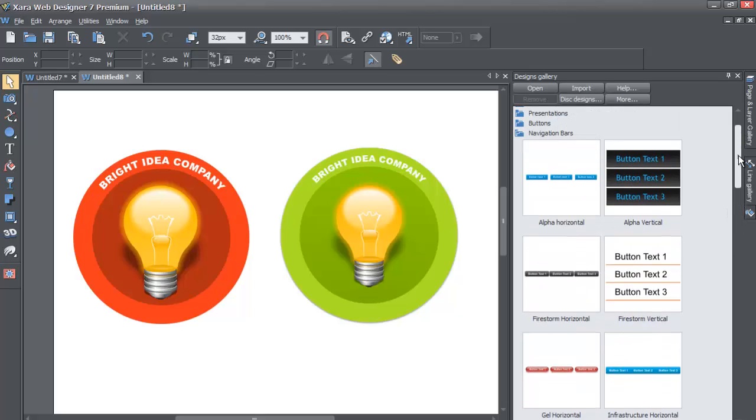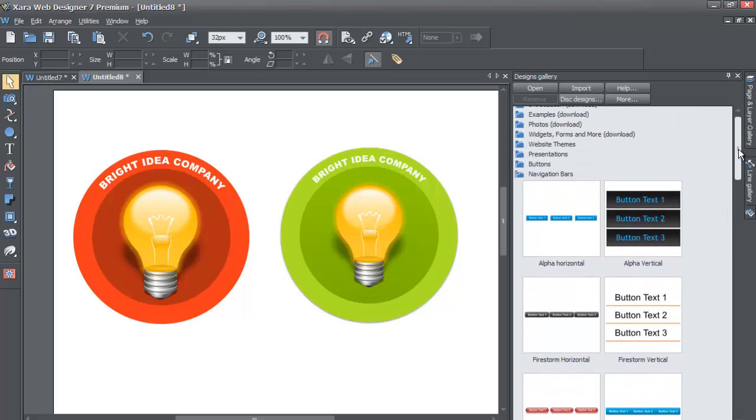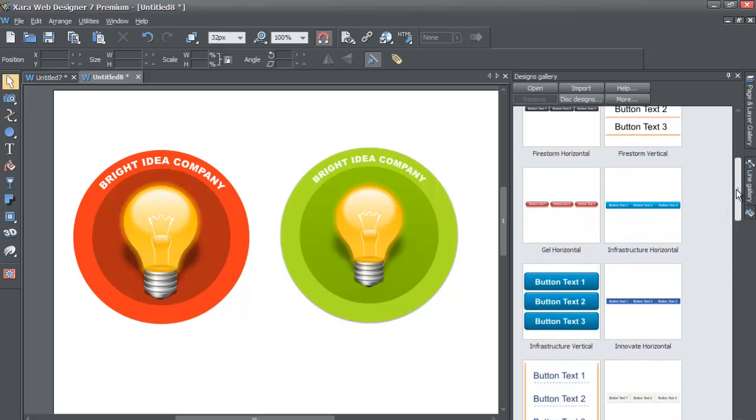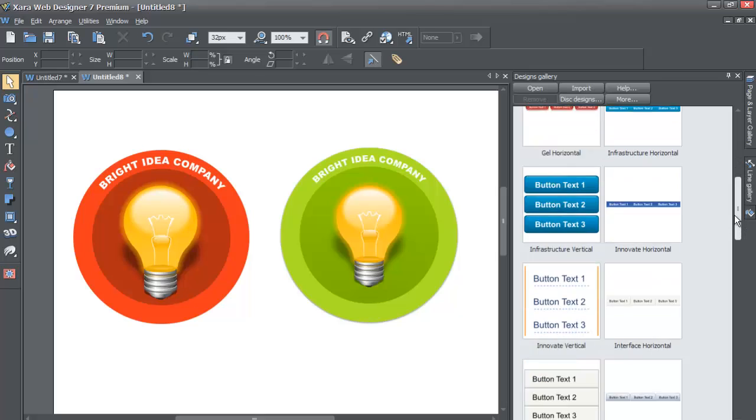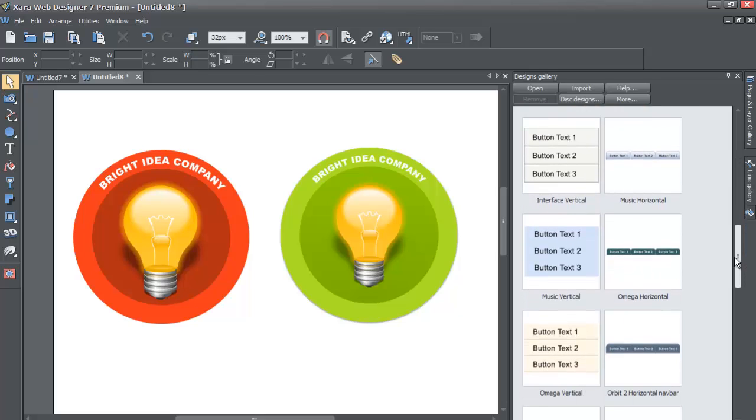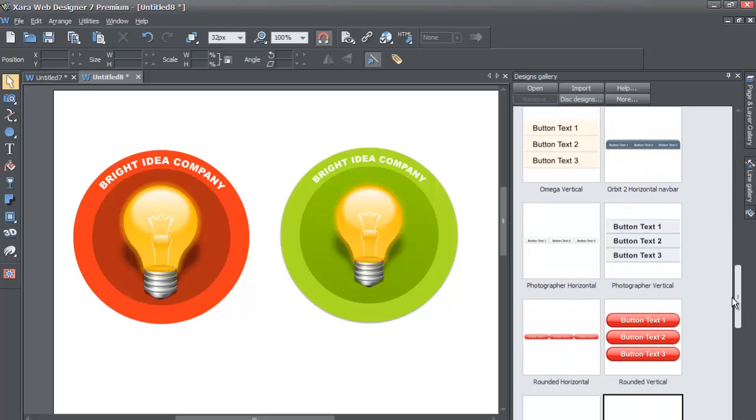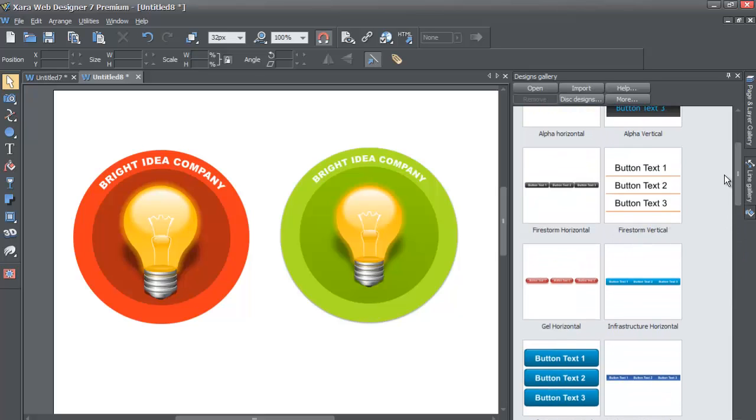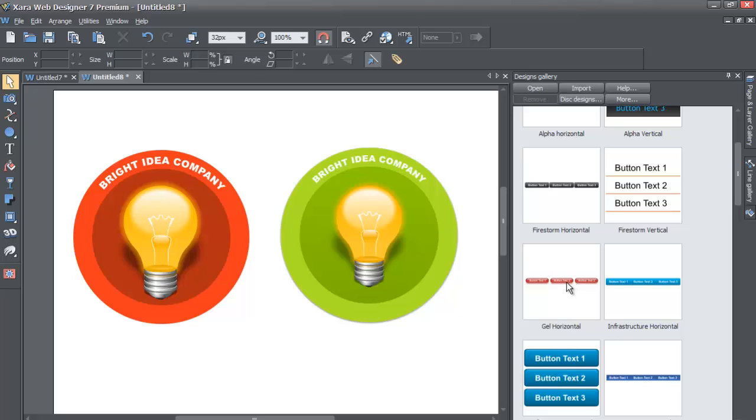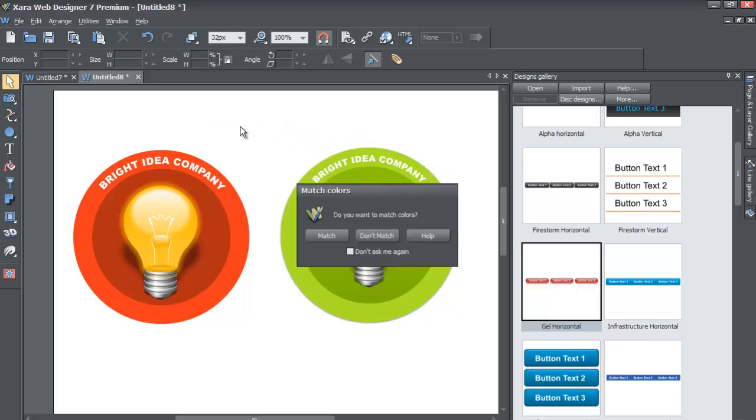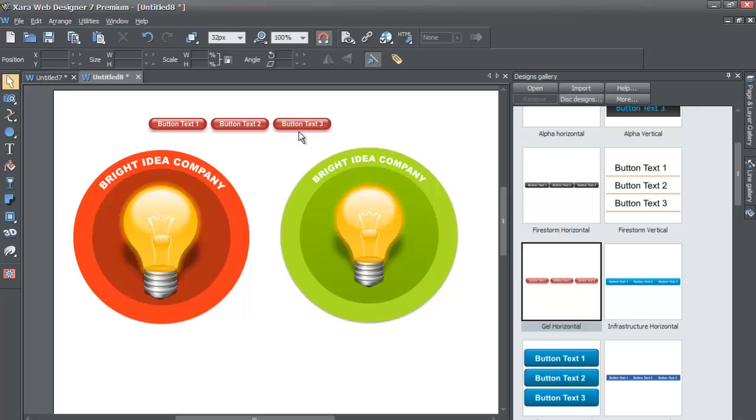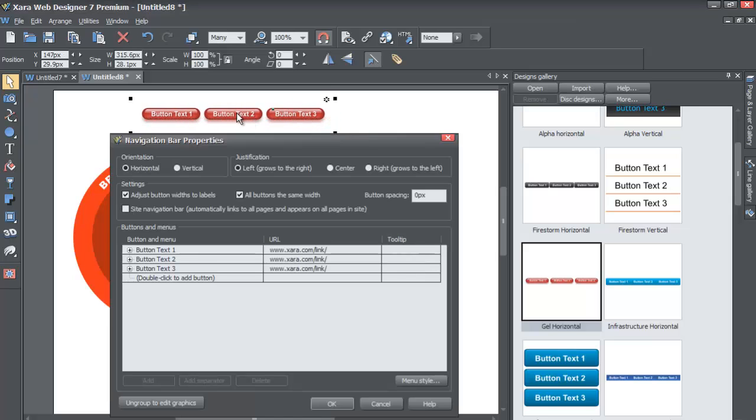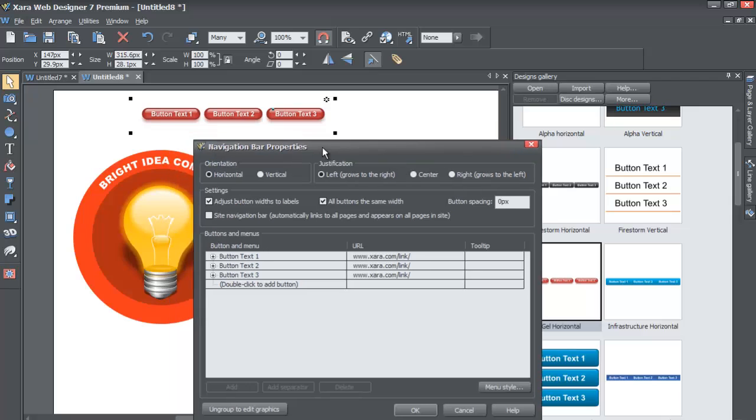Let's choose, let's go with the Jail Horizontal. So find the option in your designs gallery that says Jail Horizontal. It's kind of a red circular button here, there's like three of them. When you find that option, left-click and drag it into your workspace and then hit don't match, and you'll see that we have a horizontal menu.